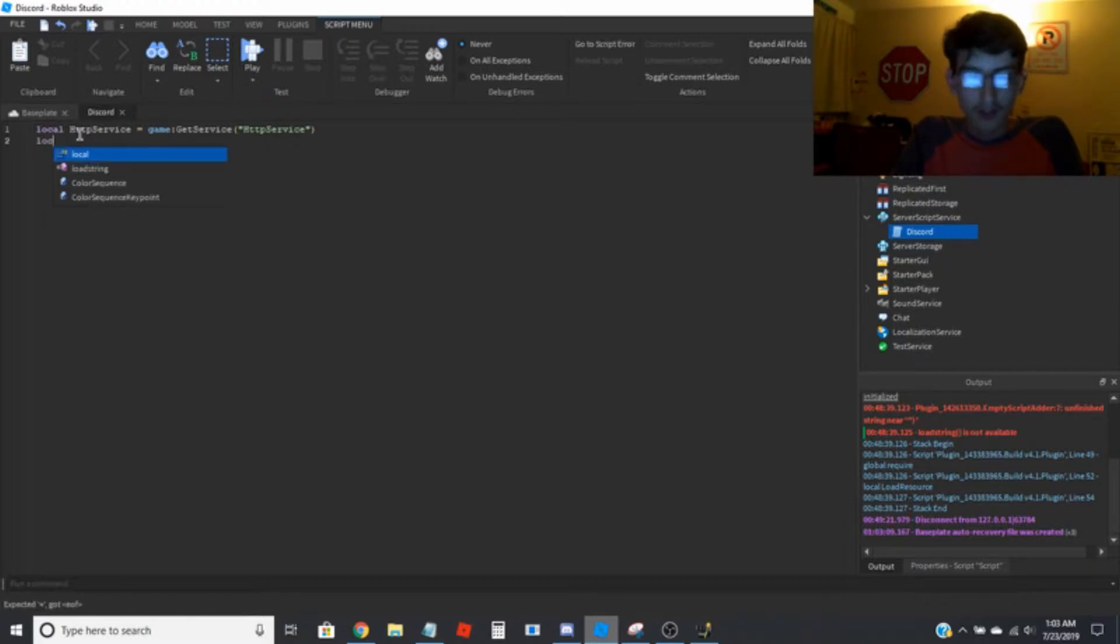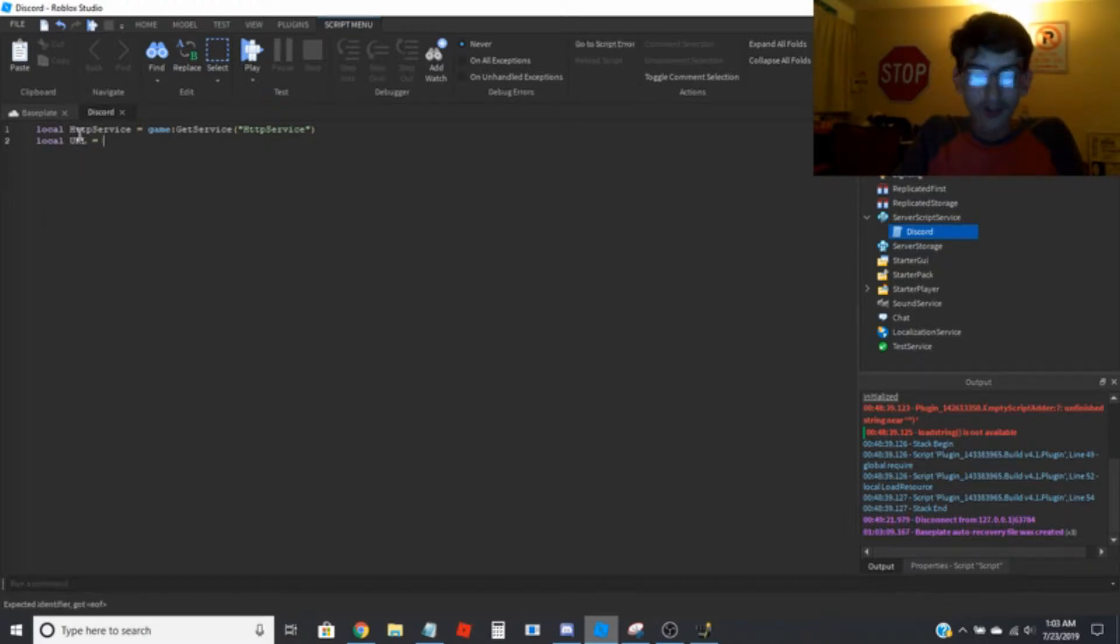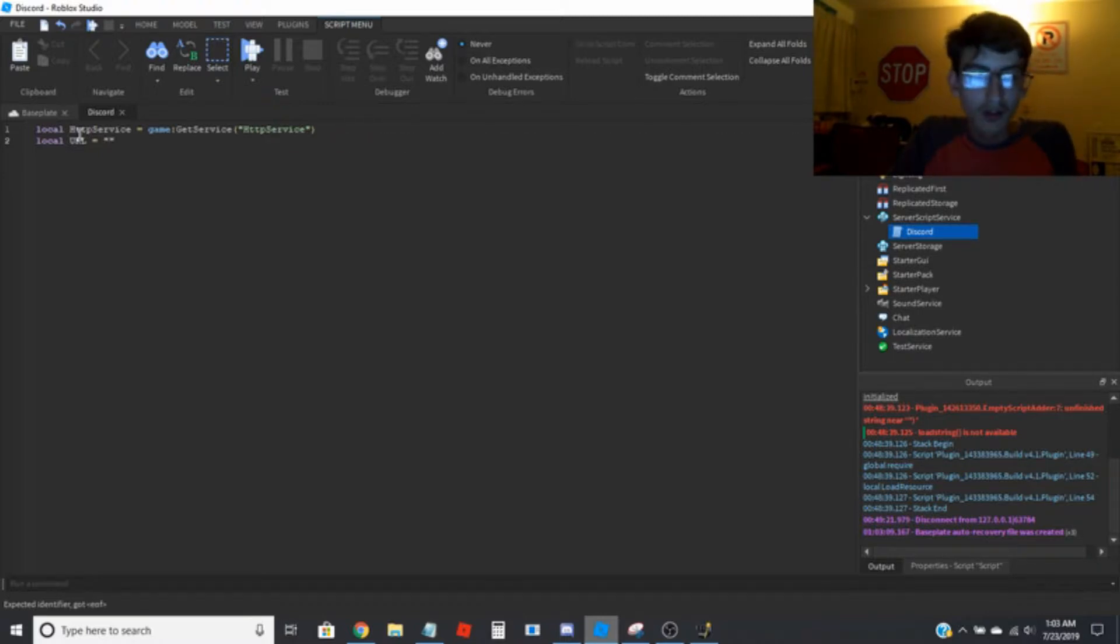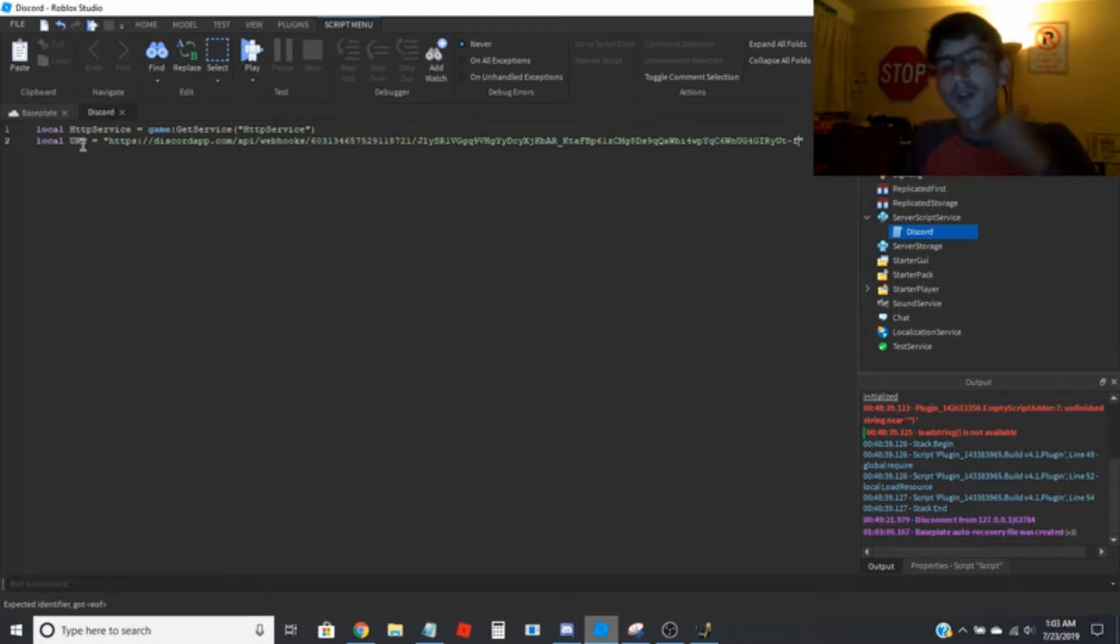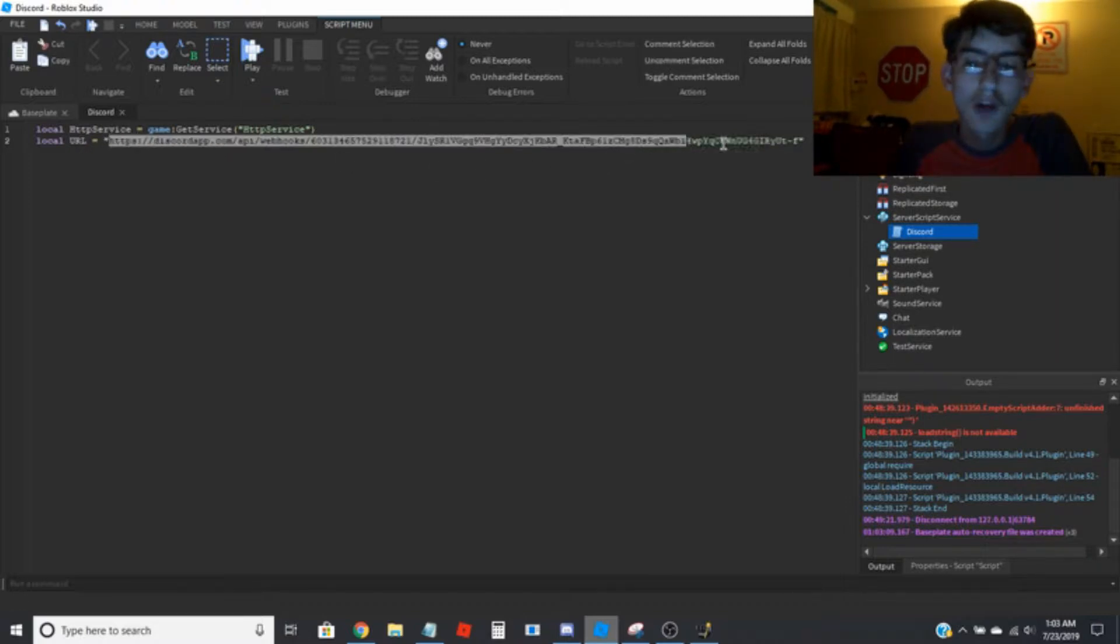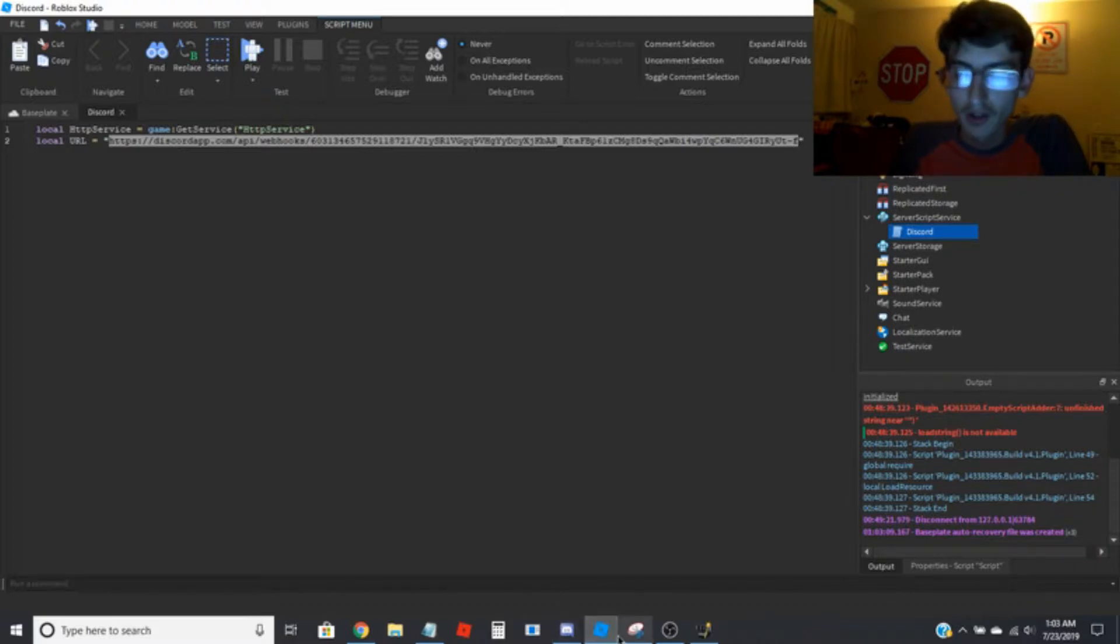So you're going to want to create a variable for the URL. And it's basically this is what you've copied here before from Discord.